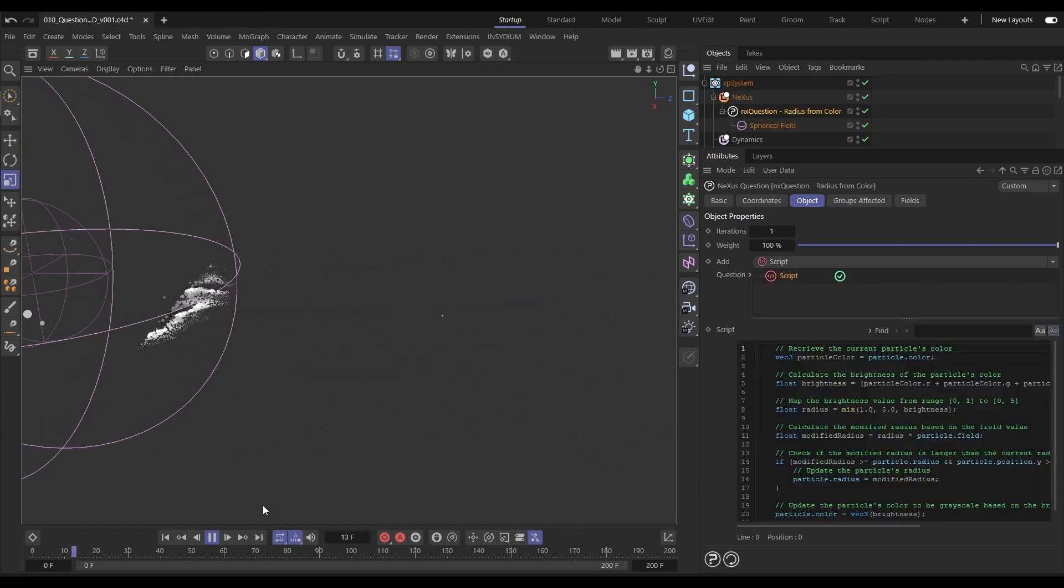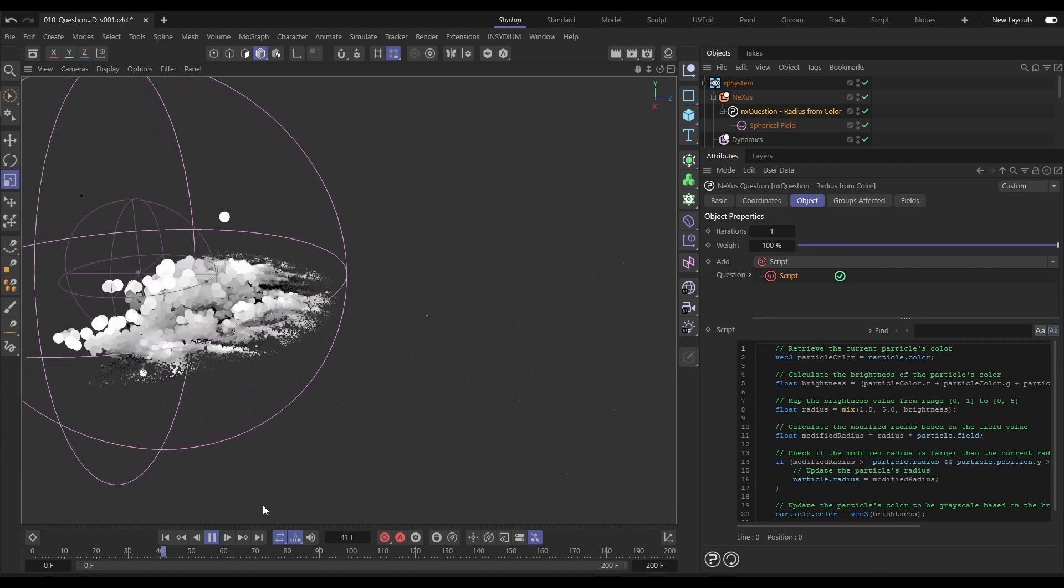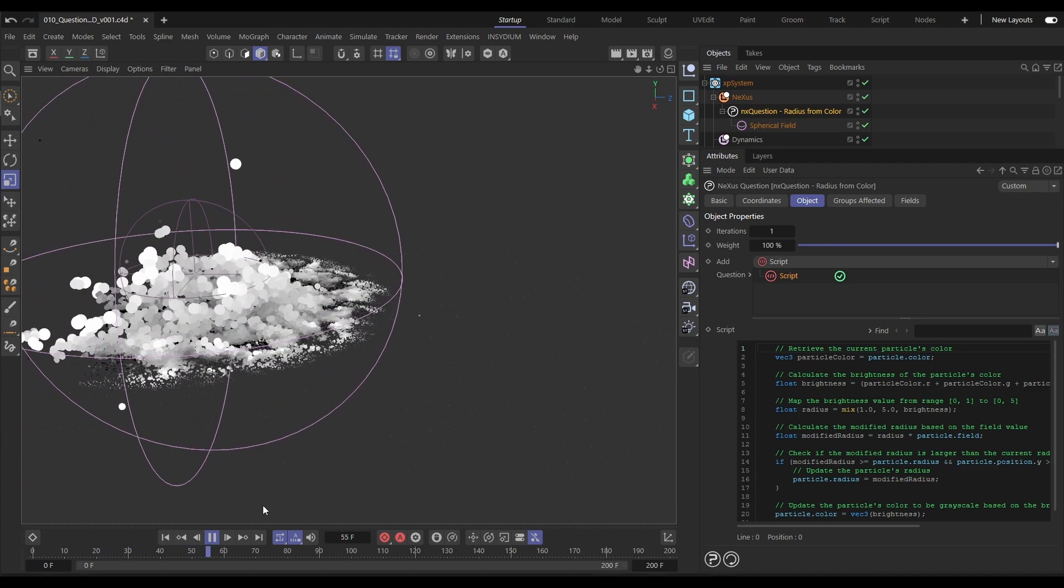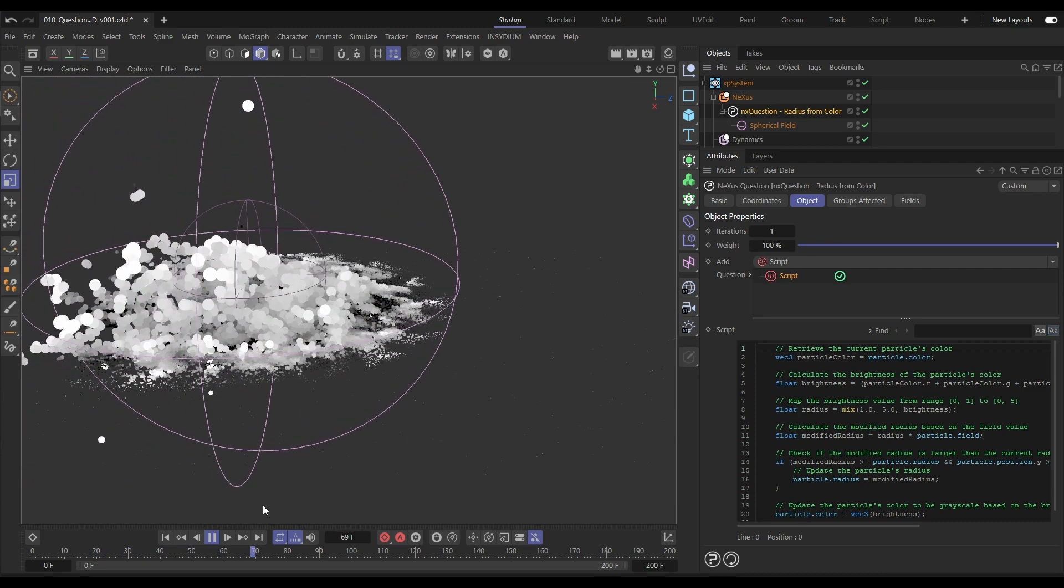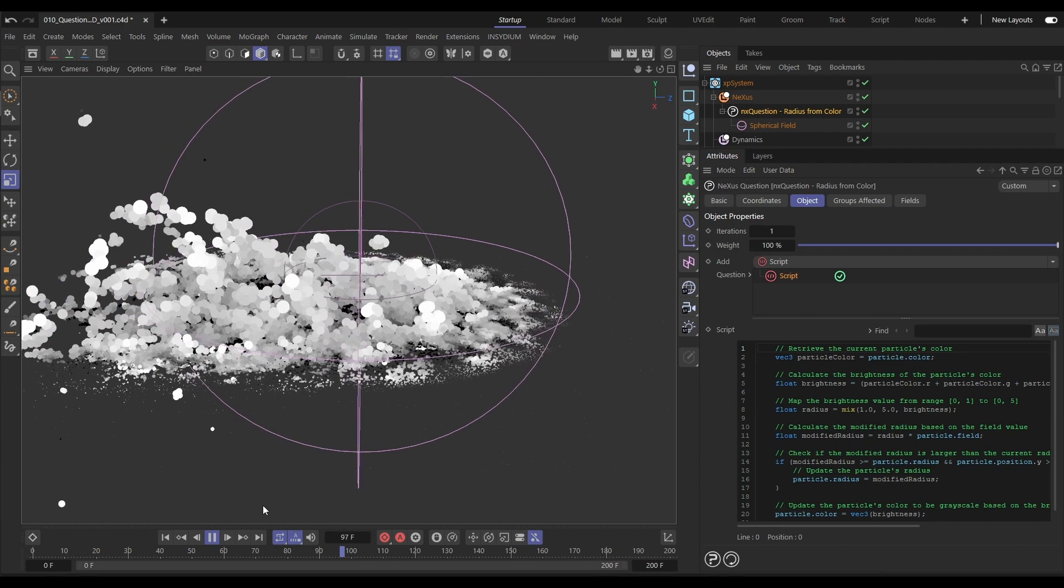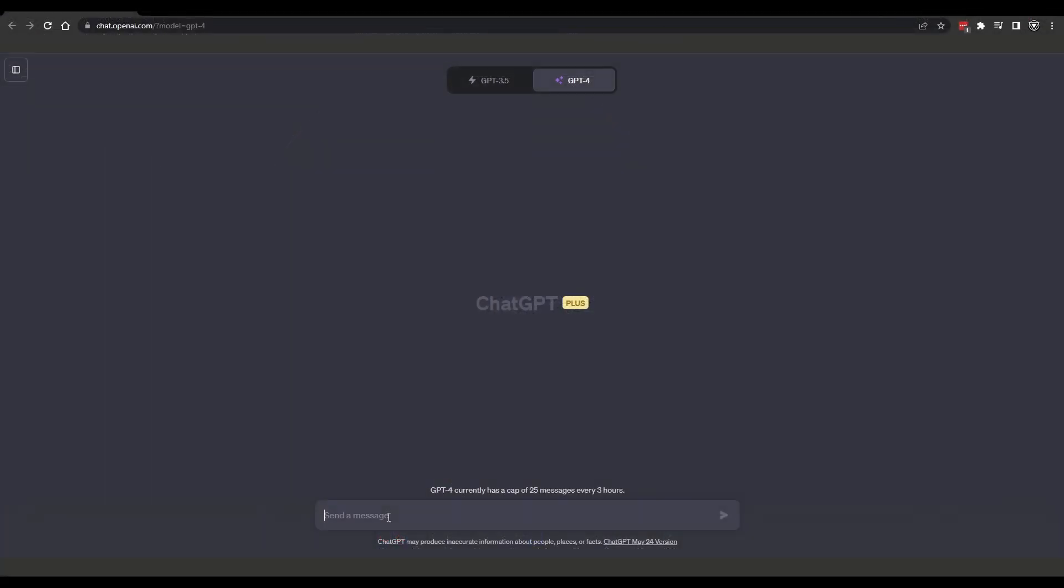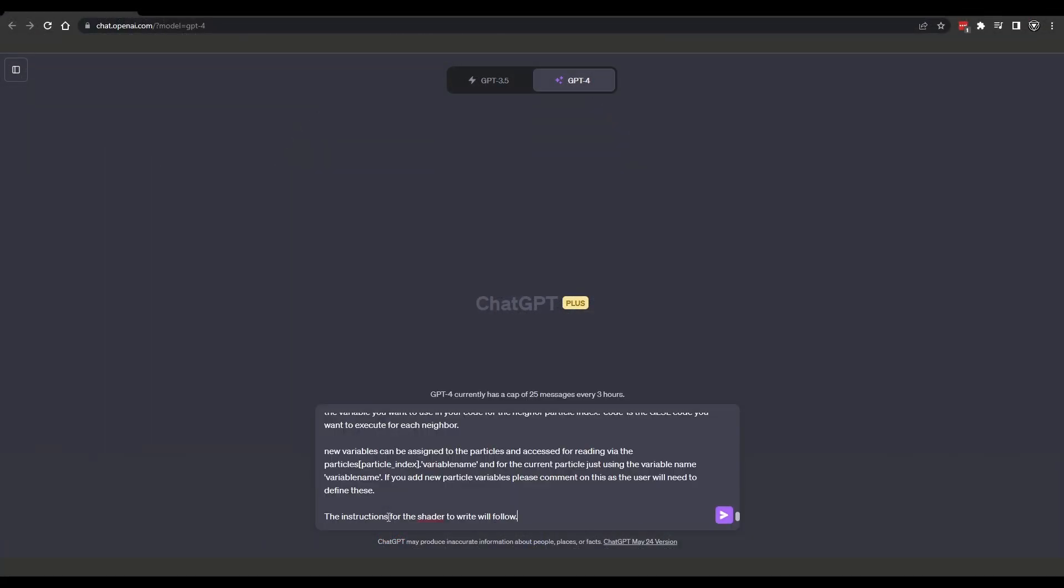You can use the NX Question script layer to create your own GLSL Vulkan-based scripts for bespoke particle effects. Generate code using ChatGPT.